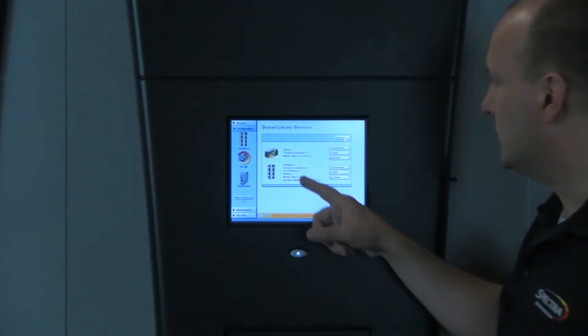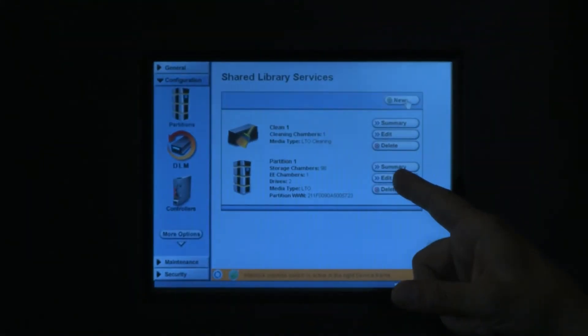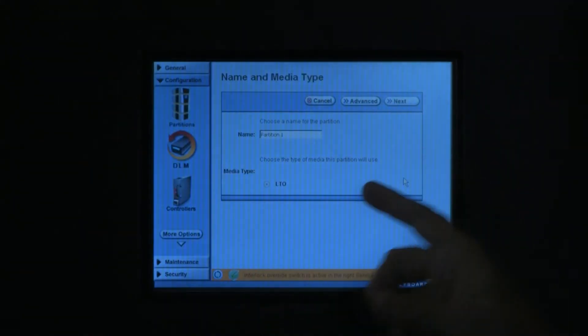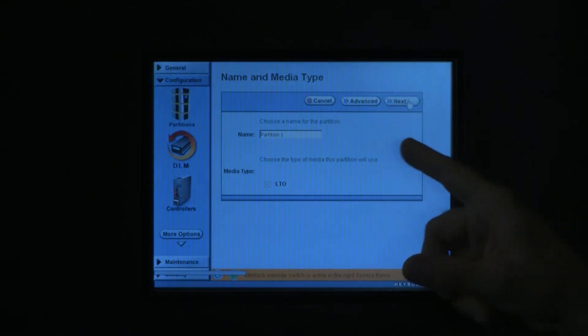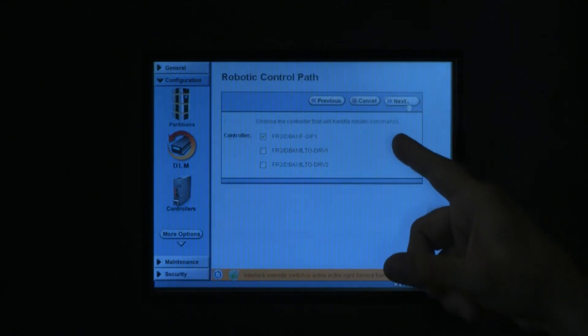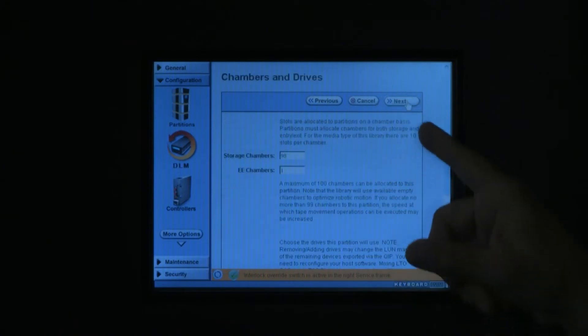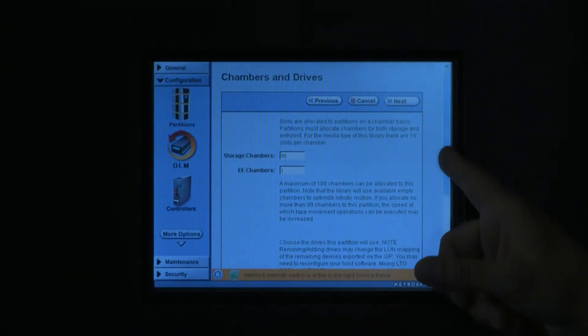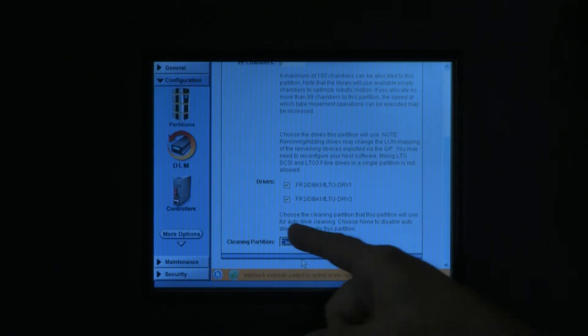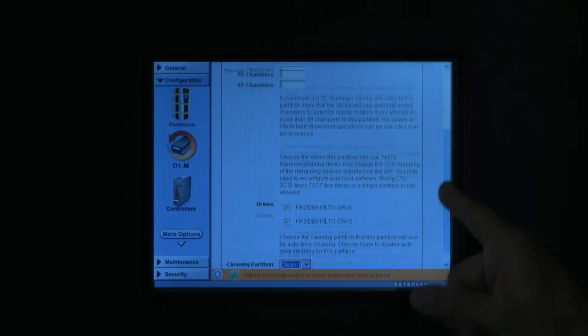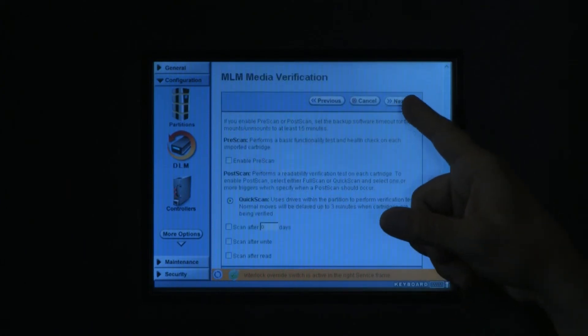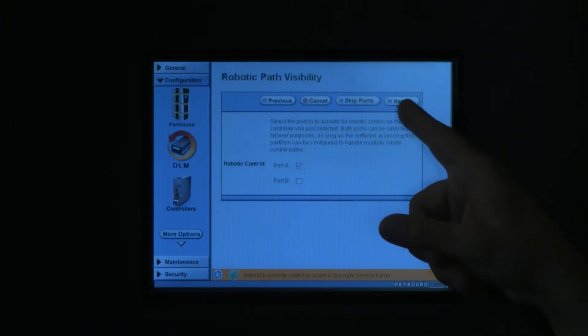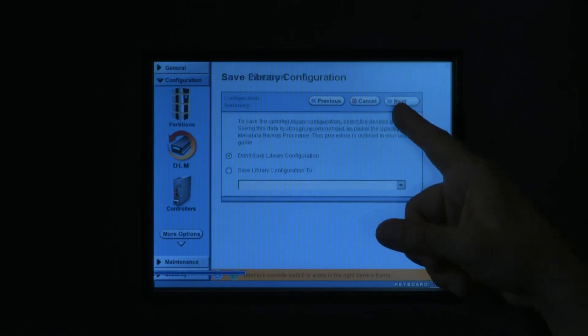So there's our cleaning partition. Here's our data partition. And what we need to do now is to edit the data partition so that the cleaning partition is assigned to that data partition. Go ahead and hit the Edit button on the data partition. Hit Next until you go to the screen that prompts you for the number of storage chambers. At the very bottom there's this little selector for the cleaning partition. Choose your cleaning partition and hit Next once again until you hit the Summary at the very end. Then hit Save.